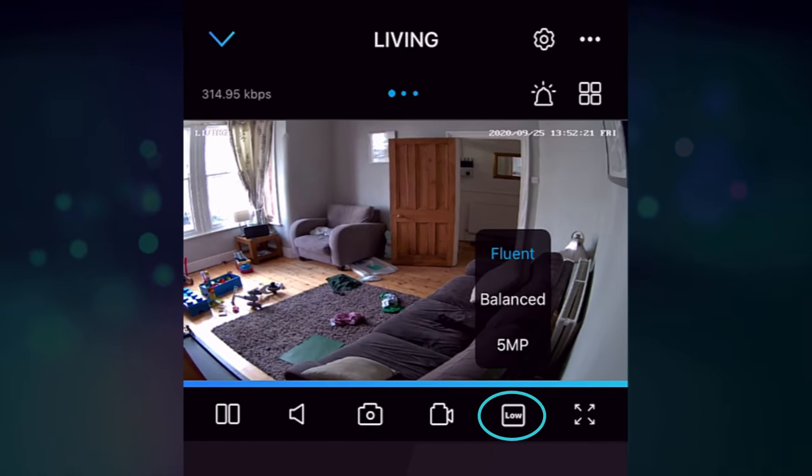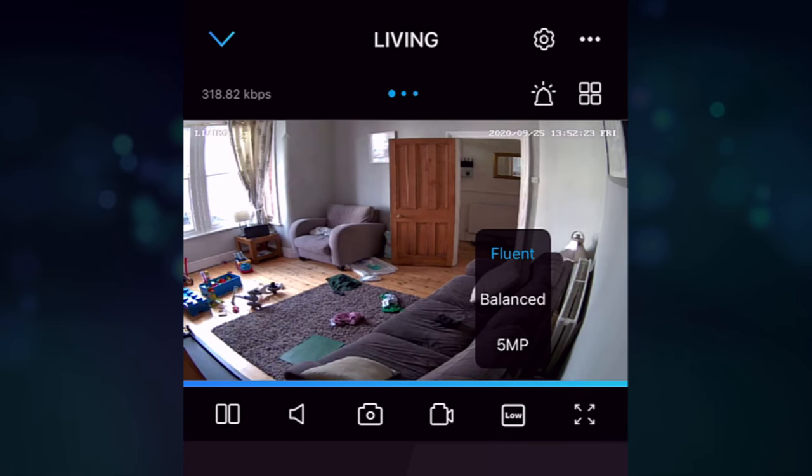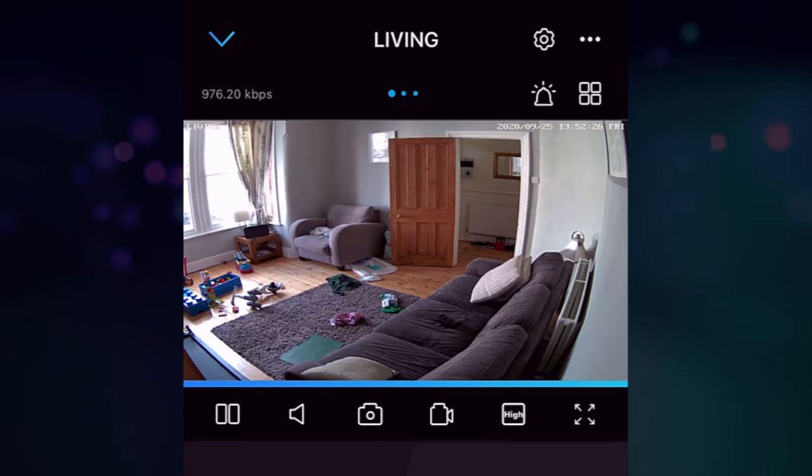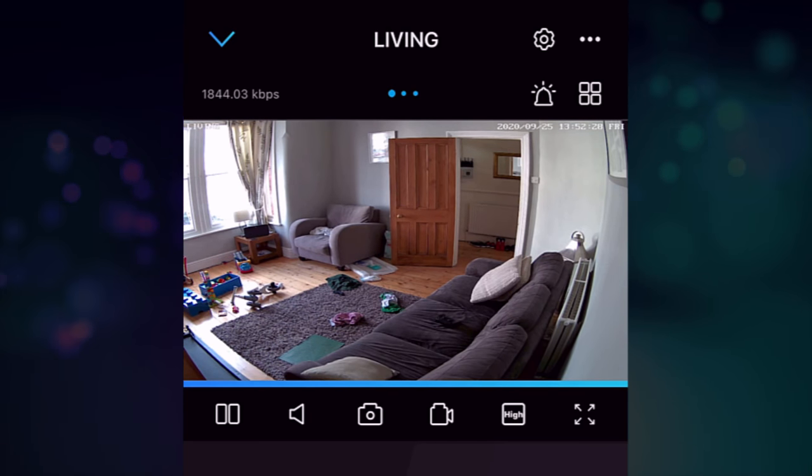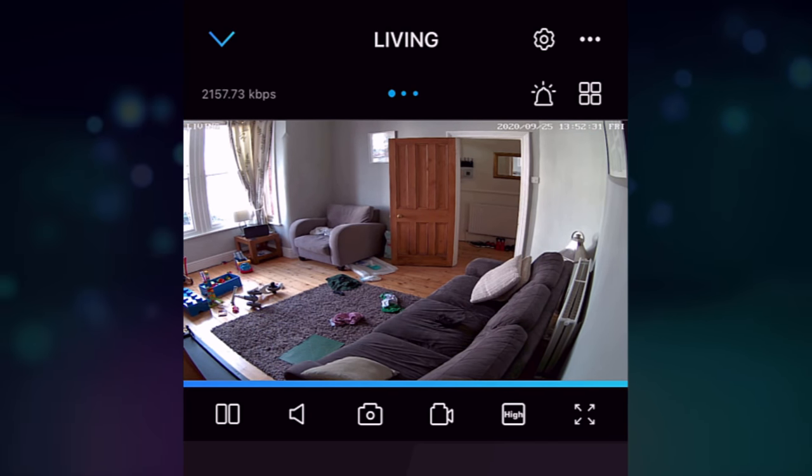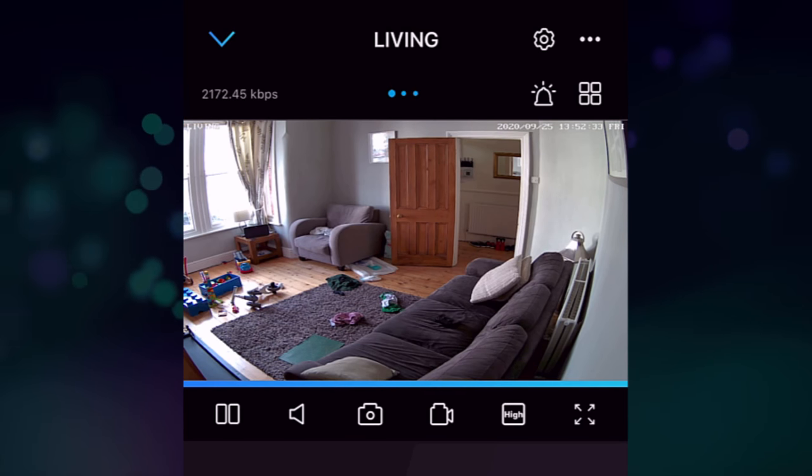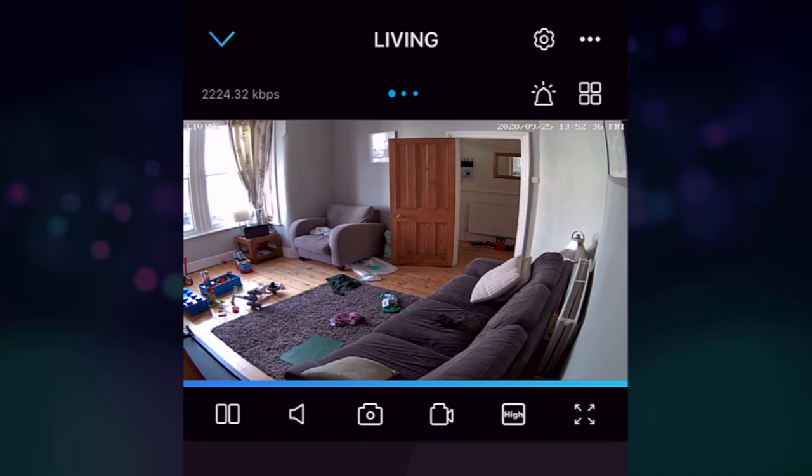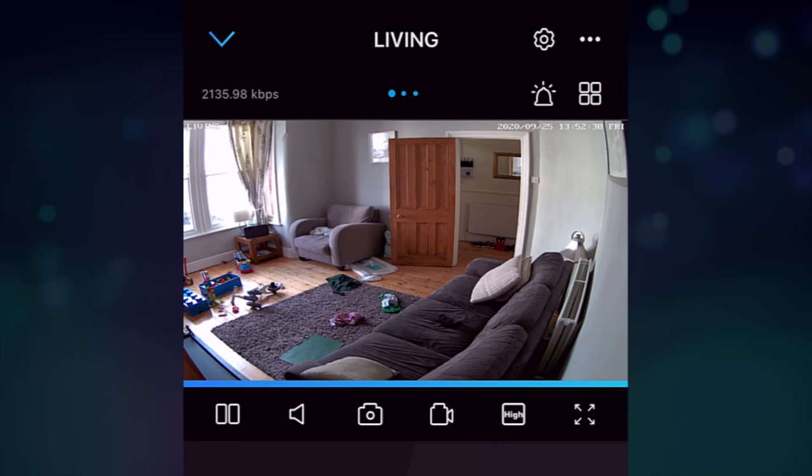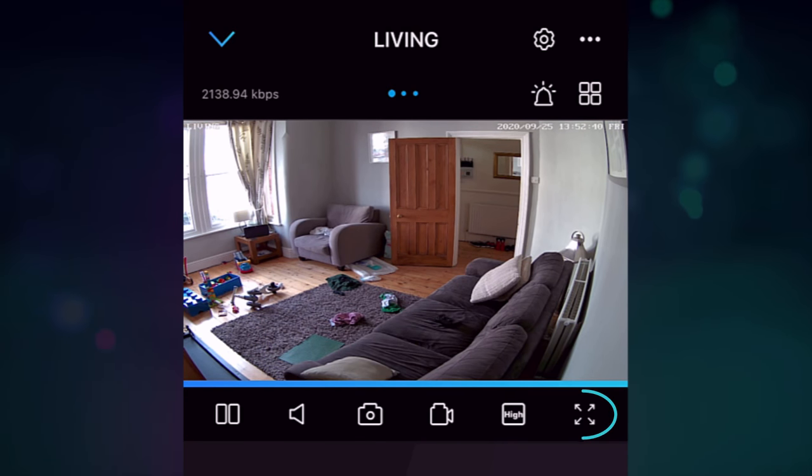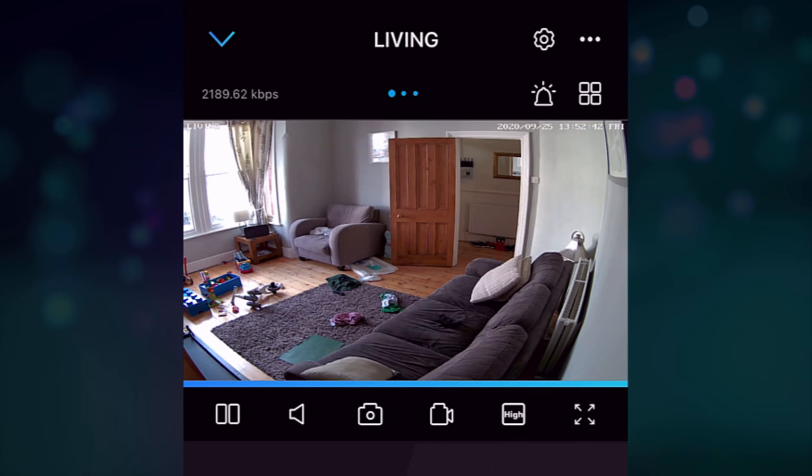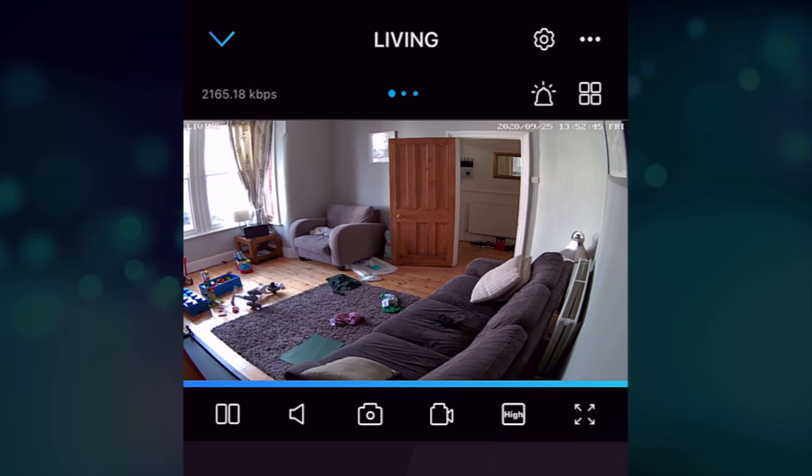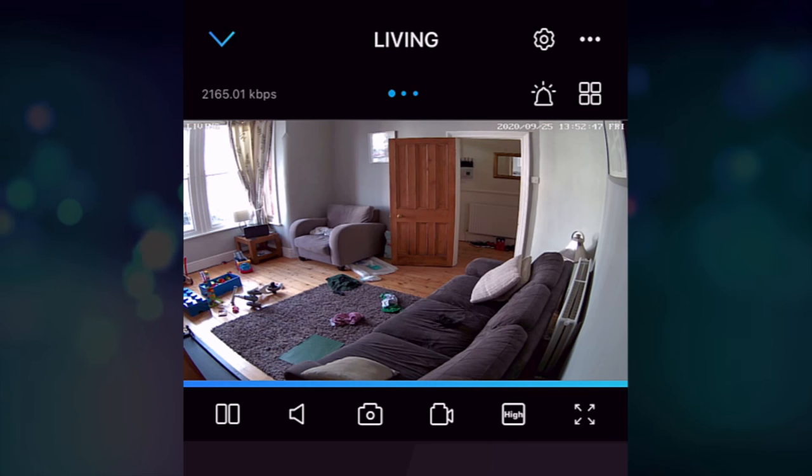I can switch between fluent, balanced and the full five megapixel on here. So if I load the high stream, then you can see that it's improved the quality quite a lot. You probably can't tell exactly on there, but because of the fact the screen's relatively small, but hopefully you can see a difference between the two. And then if I press the button here, then that will give you the option to rotate it and just puts it full screen and full width.